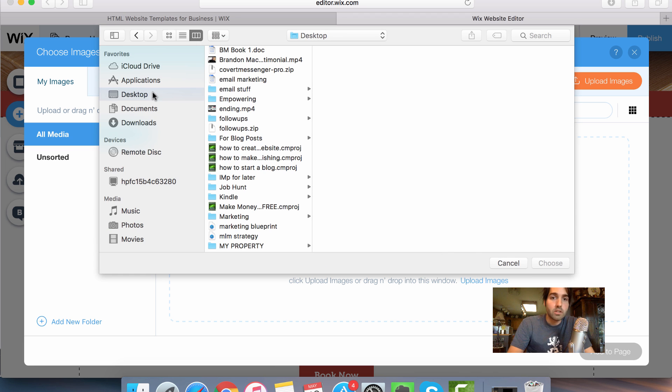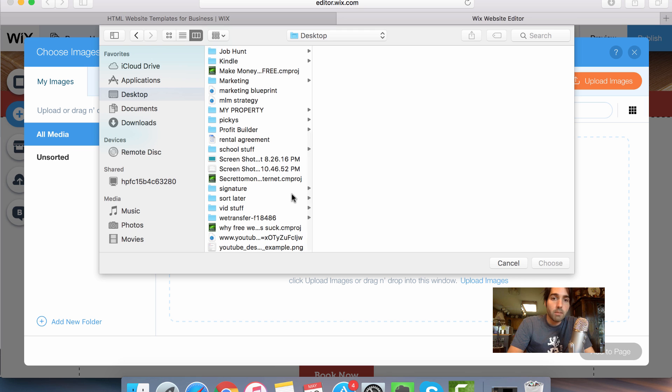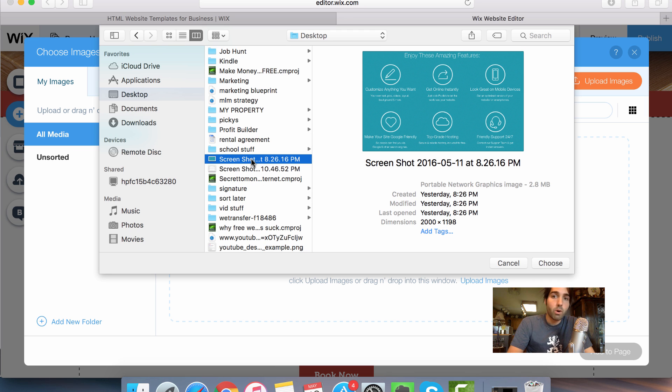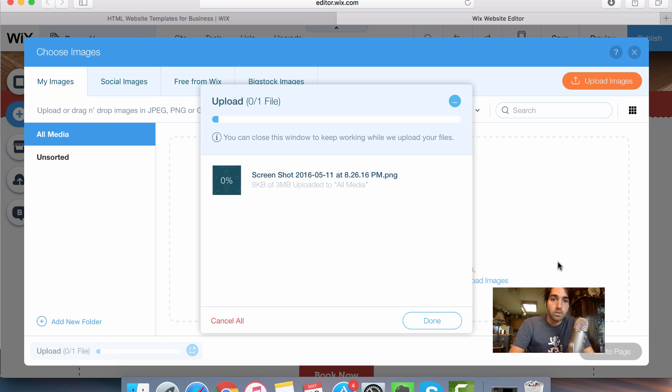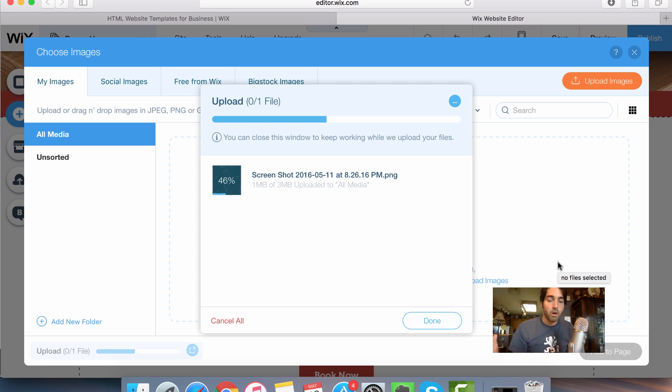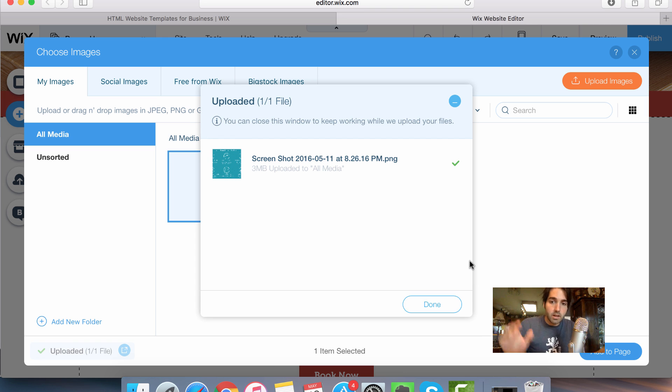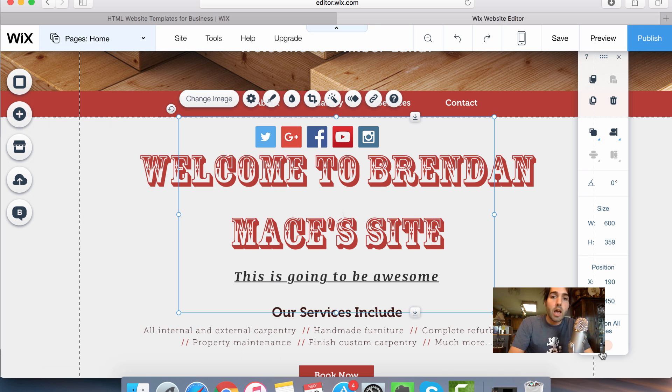So I'm just going to click on upload images. I'm going to go to my desktop here, and I am going to select, for example purposes, I'm going to take this screenshot right here and click on choose. Then it's just going to upload into my website. Very simple, very easy to use. And then once I'm done here, and it's all uploaded, click on done and add to page.